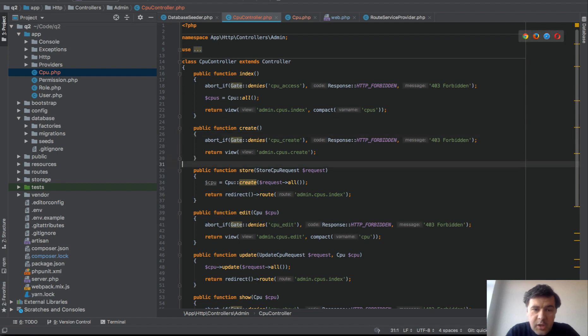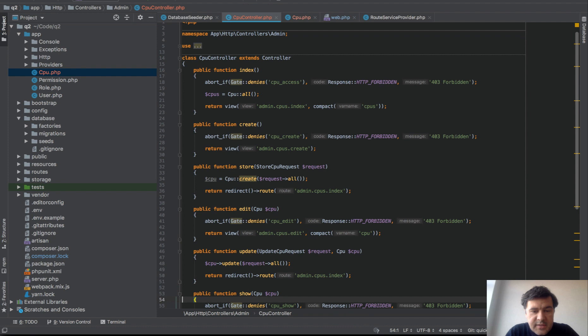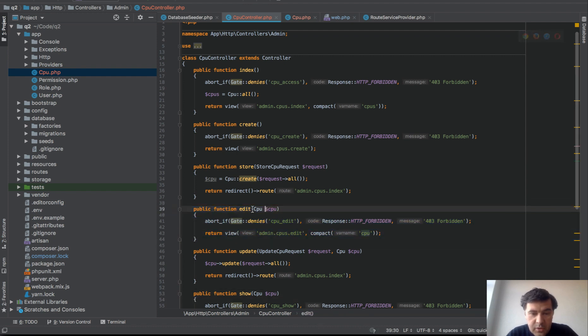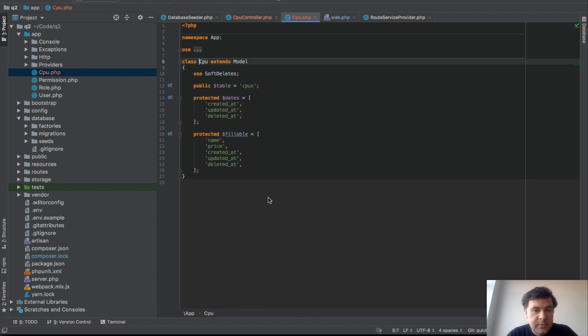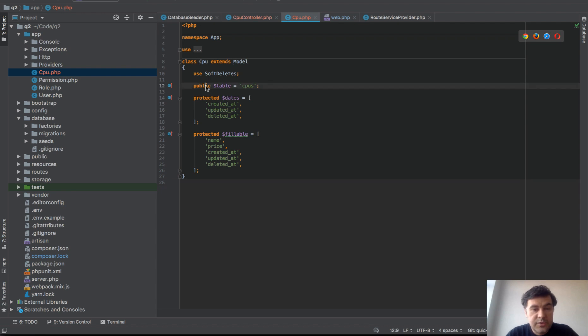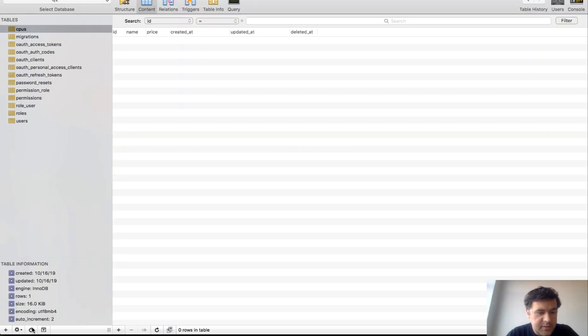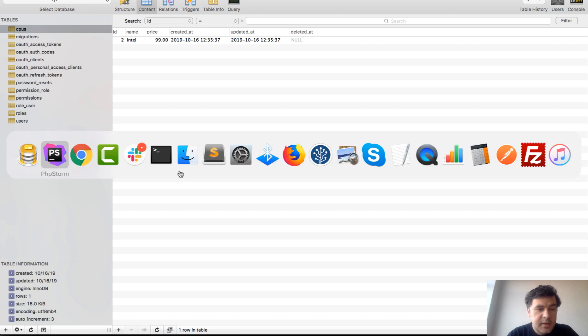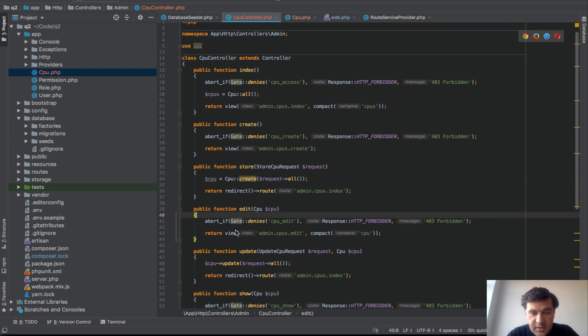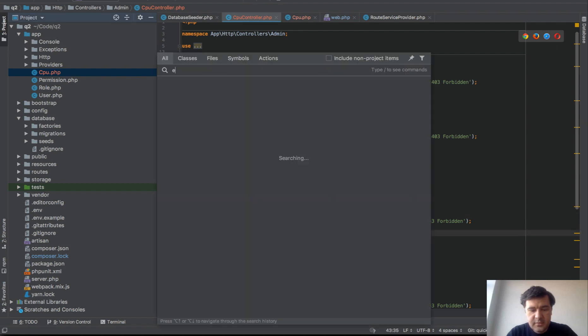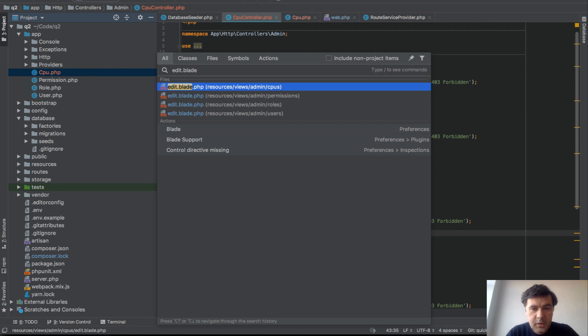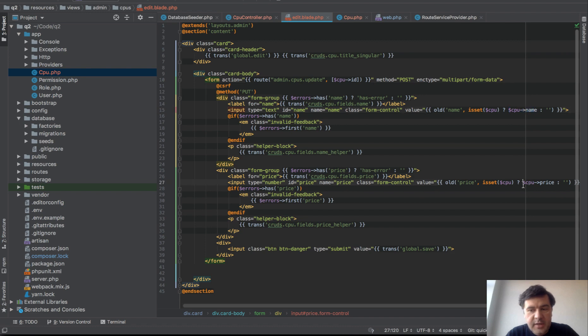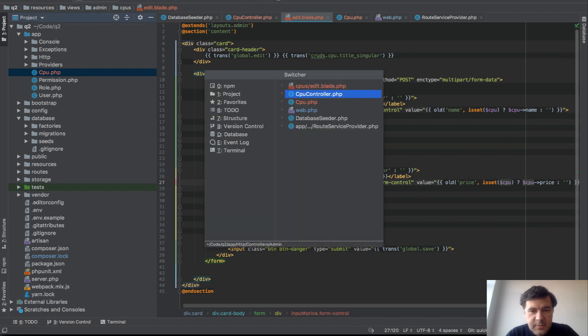It's a typical resourceful controller in Laravel and the edit function comes with a parameter of CPU which is route model binding. So CPU is a model, pretty typical Laravel model using table. And if we look at the database, the database is also containing the information so it's not empty. But CPU isn't coming here for some reason.